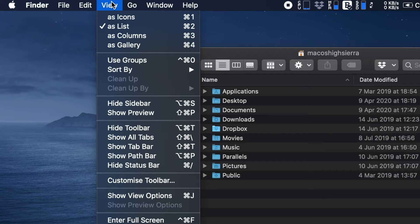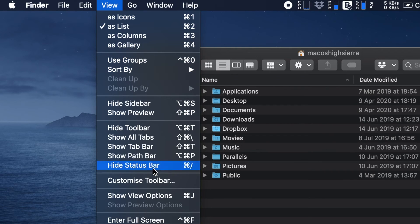Next, pull down the View menu and choose Show View Options from the menu options.